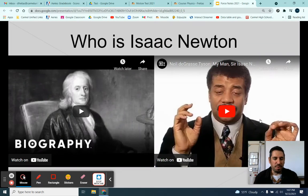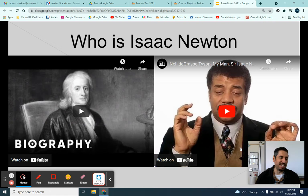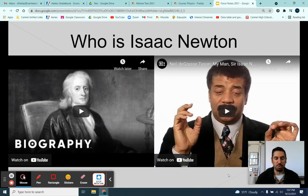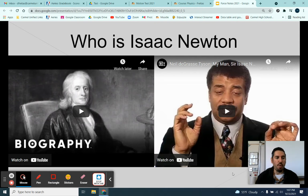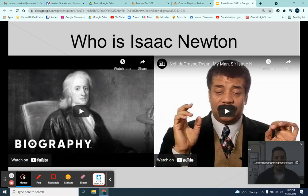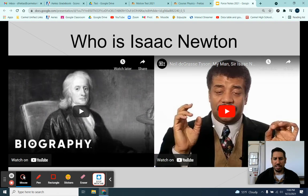A few interesting things about that: they shut down Cambridge because of the plague. At least we had distance learning during our pandemic — Newton's time, they just shut down the whole school. Newton is probably, in my opinion, the smartest man to have lived in terms of science. The guy was an absolute genius, and he wasn't in it for fame or fortune. A lot of times he would invent something and nobody would know about it until years later, because he just didn't care about publishing. He would make these great discoveries and just keep them in his notebook.